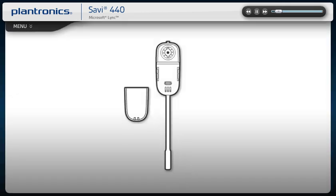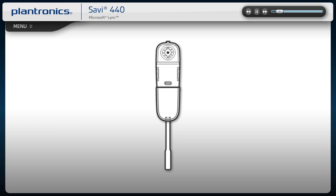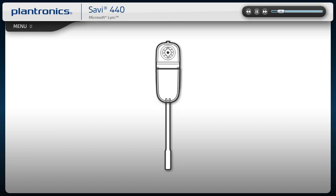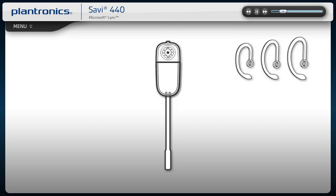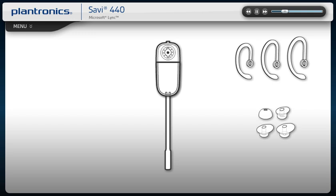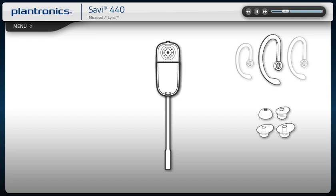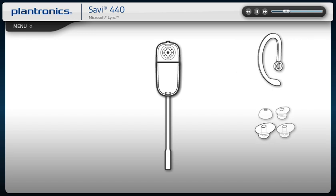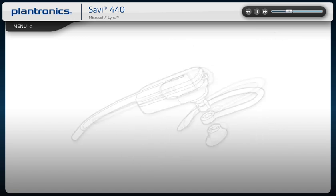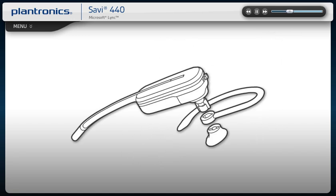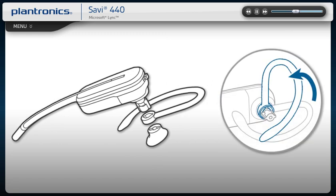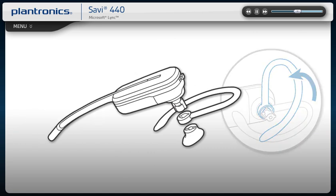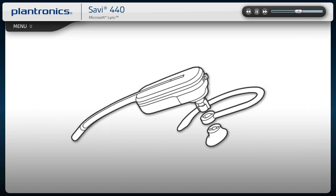Slide the battery into the headset until it snaps into place. Pick the ear loop and ear tip sizes that provide the best fit. If you prefer the over-the-ear style, attach the ear loop to the headset while making sure the large end of the ear tip faces towards the microphone. Then attach the ear tip with the notch facing the microphone.